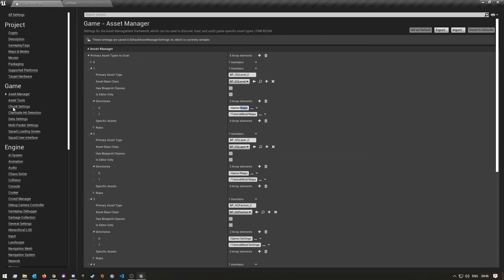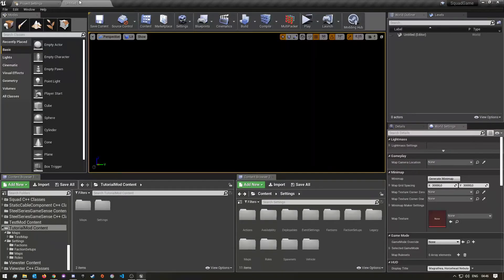This was just a quick video to show you guys what to do to first create your mod and do a few small project setup steps that you need to do. Hopefully you guys found this video helpful. If you did, make sure you give the video a thumbs up and also remember to subscribe if you're not subscribed yet, and I'll see you guys in the next one.